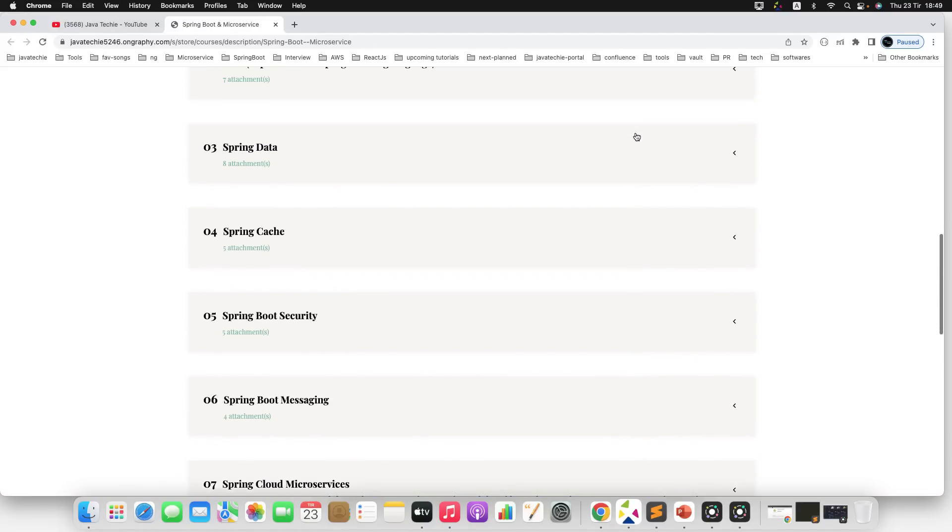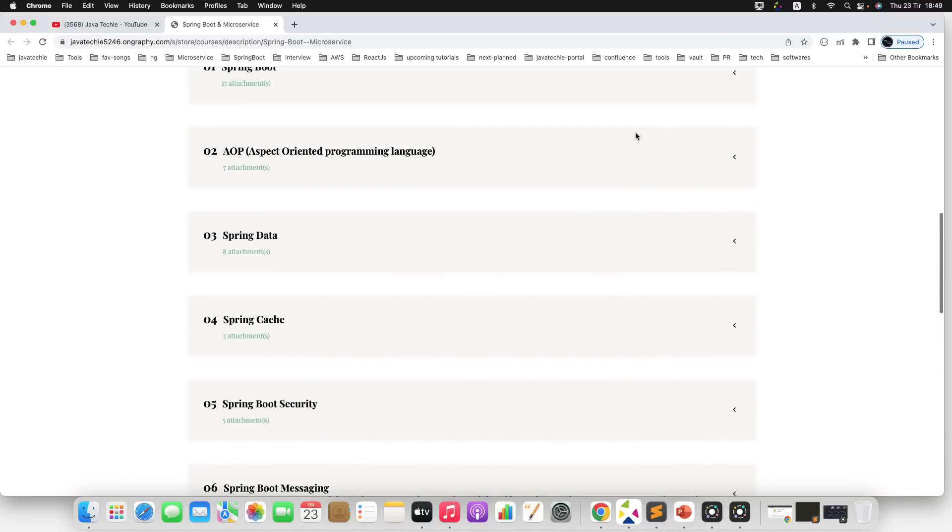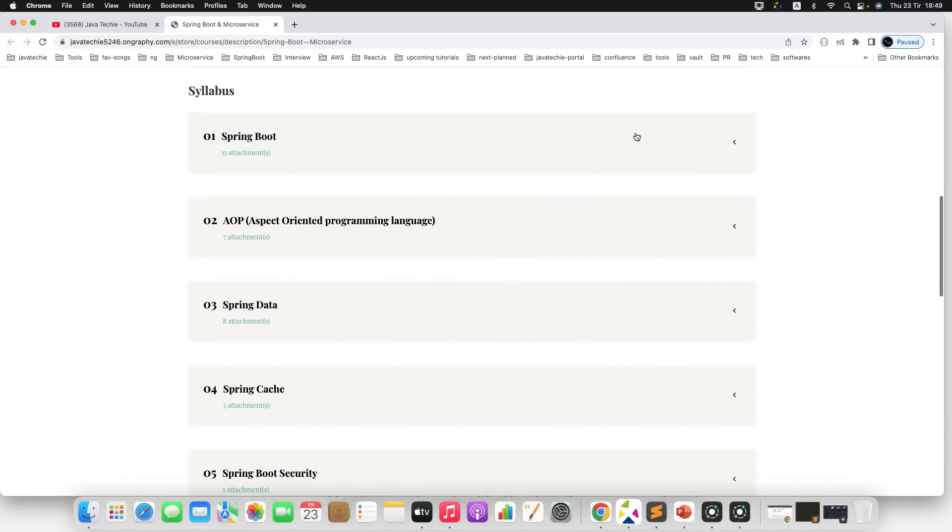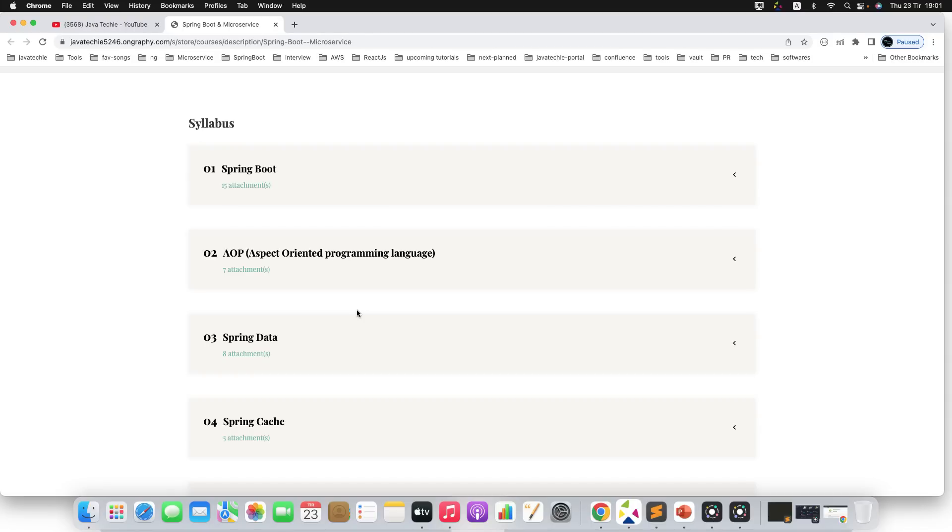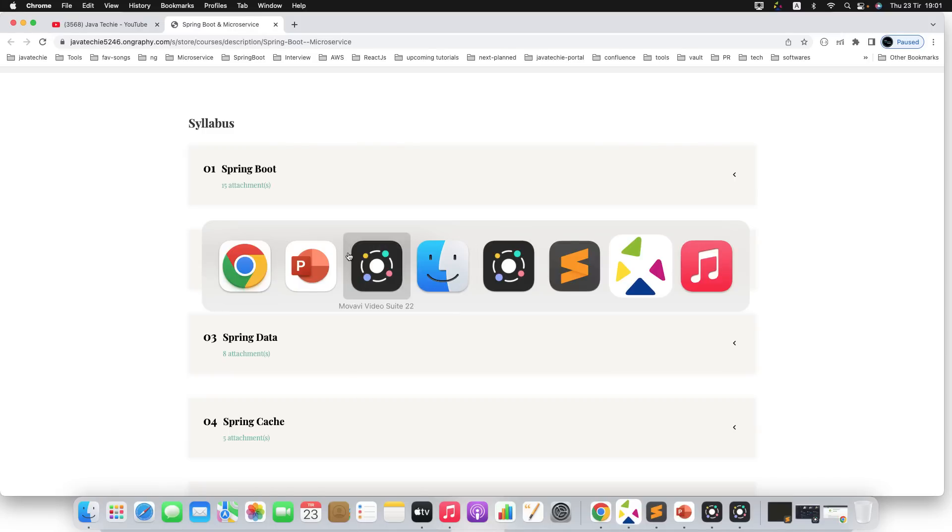These are the courses listed. Based on the viewers' response, we can add more to this particular syllabus. Basically, this will be a live course so that we can make the session more interactive. In case you miss the session, you can check out the recorded video on the portal itself.